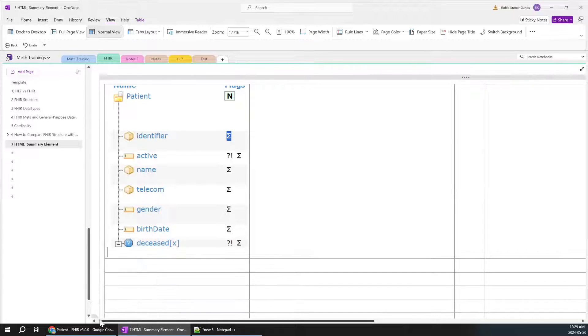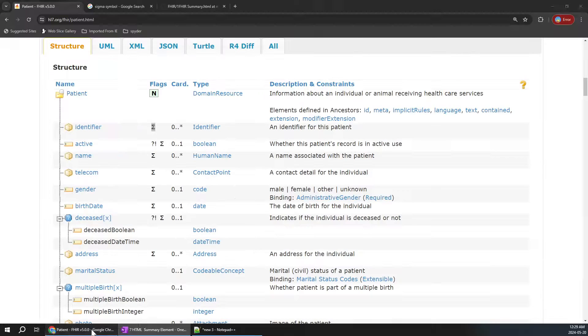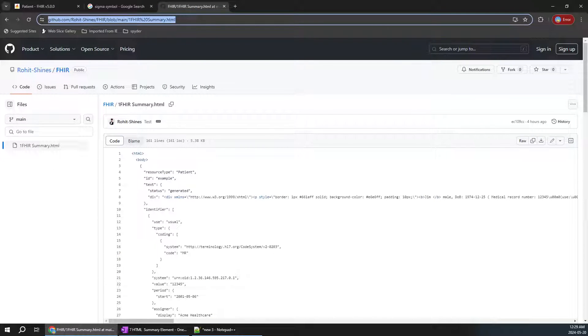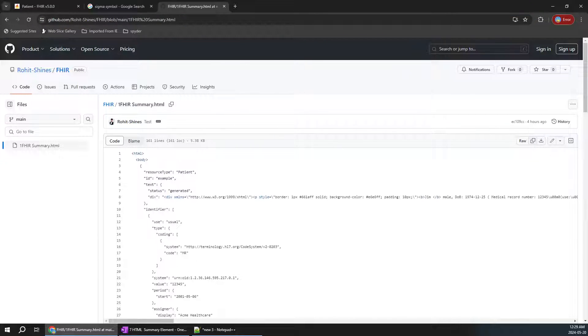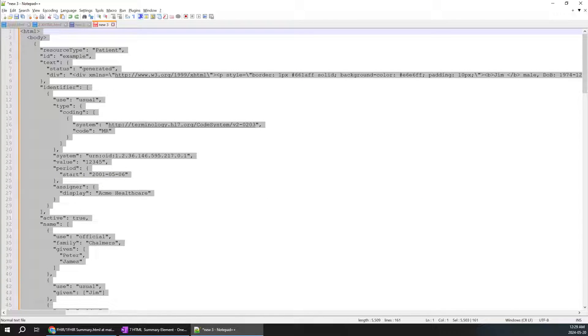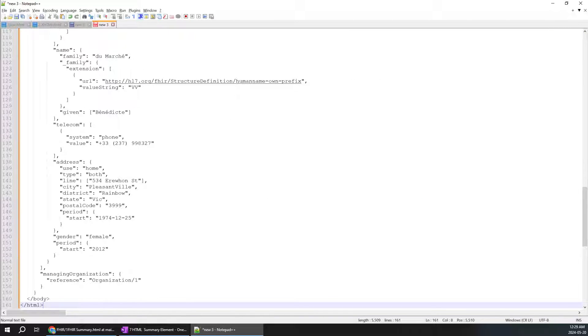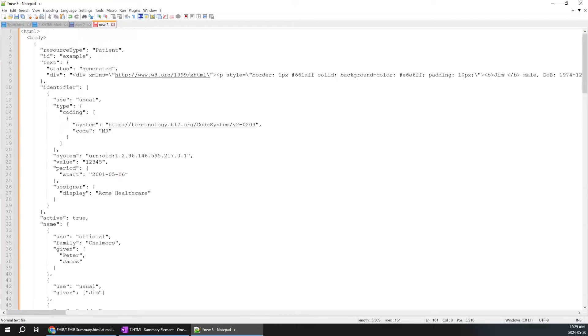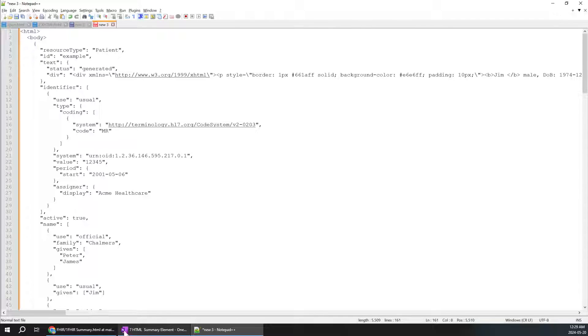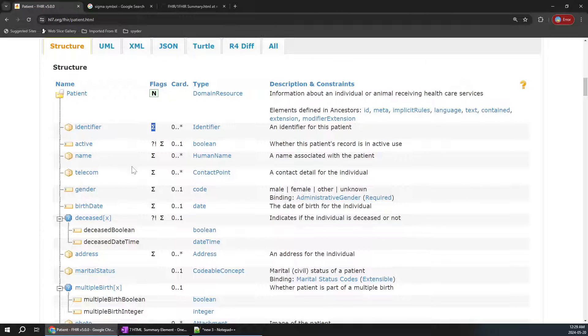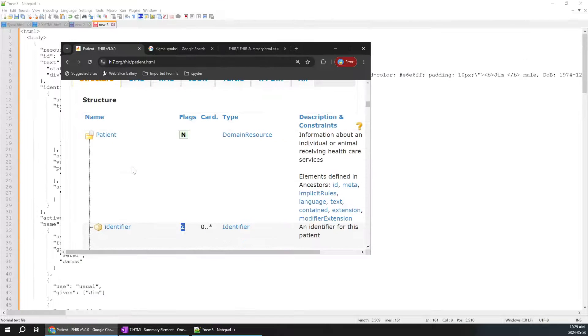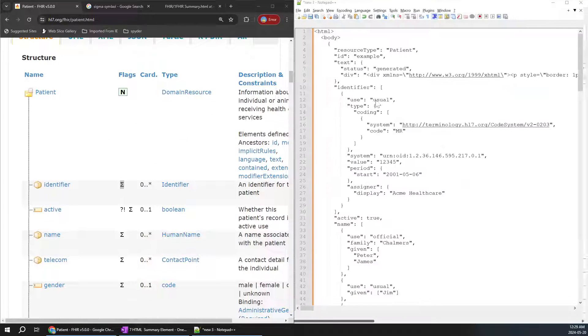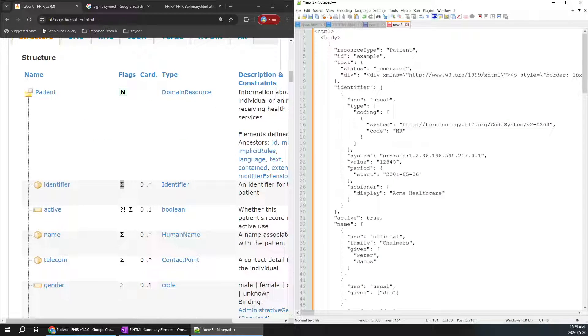To make it very easy, I uploaded this file to my GitHub. You can come to this particular link. I'll paste it in the YouTube description below. You can copy this detail and paste it in Notepad++ or anywhere. You can see this is almost the same structure of this FHIR resource. I'll keep it side by side for better understanding.